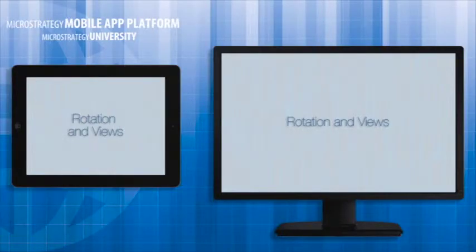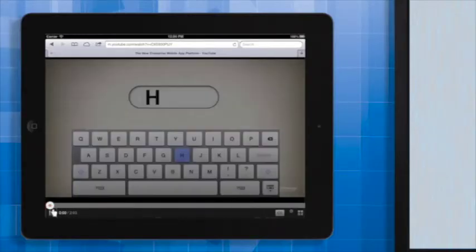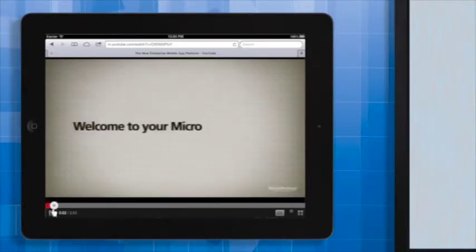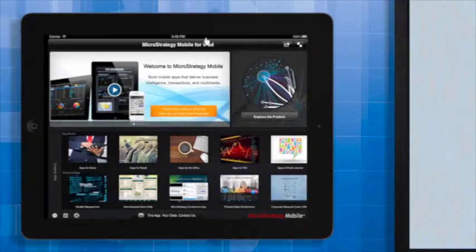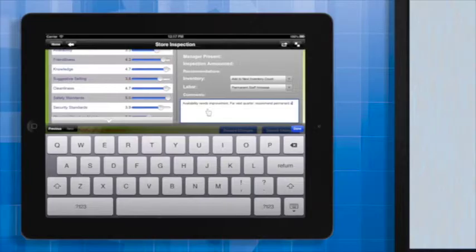It would be helpful to know your audience's orientation preferences before you start designing. Many people prefer to read text in portrait mode, but watch videos and flip through photos, or anything benefited by a full screen experience, in landscape mode. Additionally, for apps requiring typing, such as those using transaction services, users may be more inclined to switch to landscape mode, as the larger keyboard makes it easier to type.